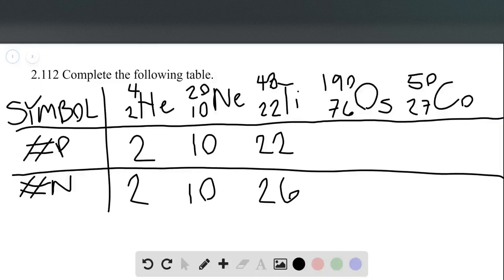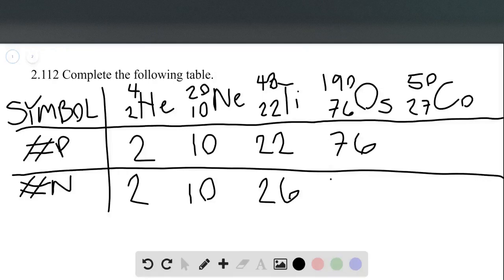Then we have osmium with a mass number of 190 and an atomic number of 76. The atomic number tells us we have 76 protons. Then 190 minus 76 gives us the number of neutrons, which is 114.